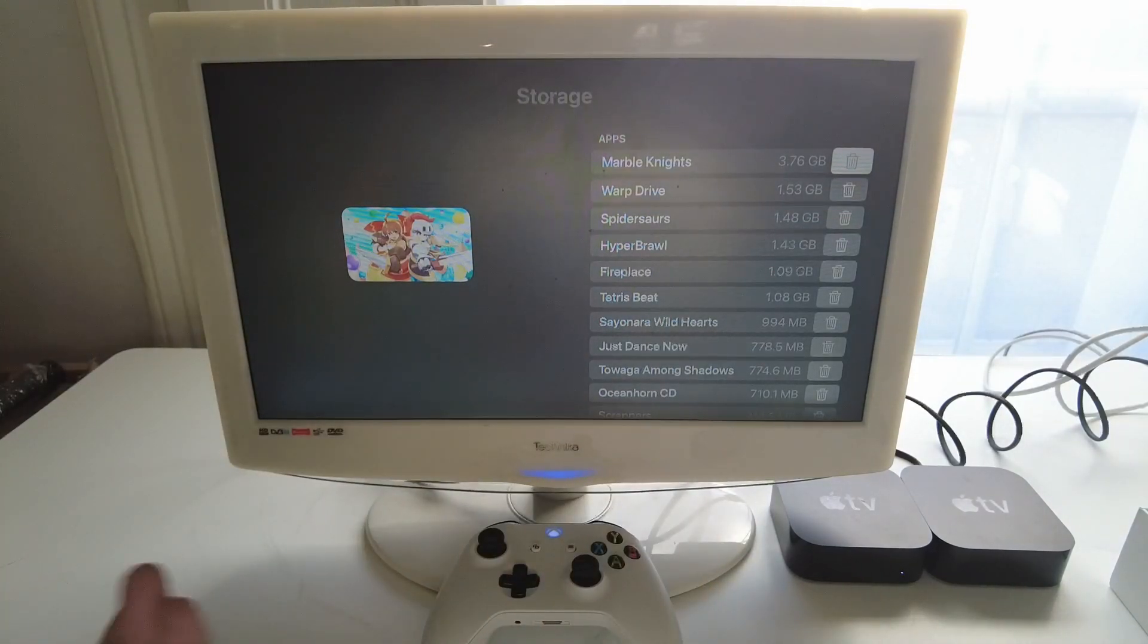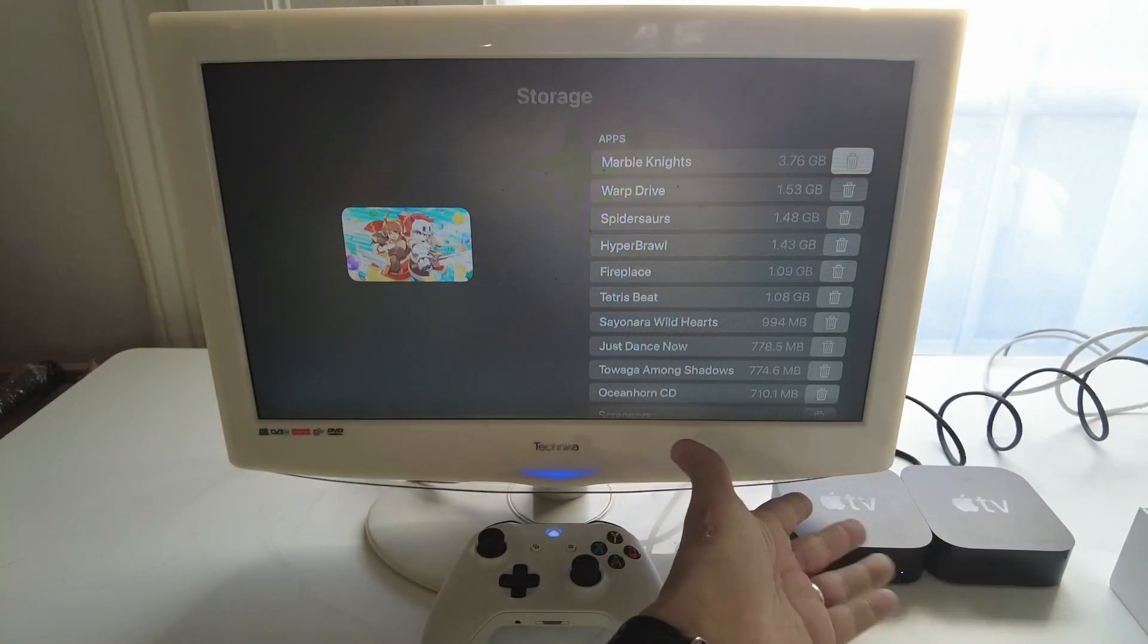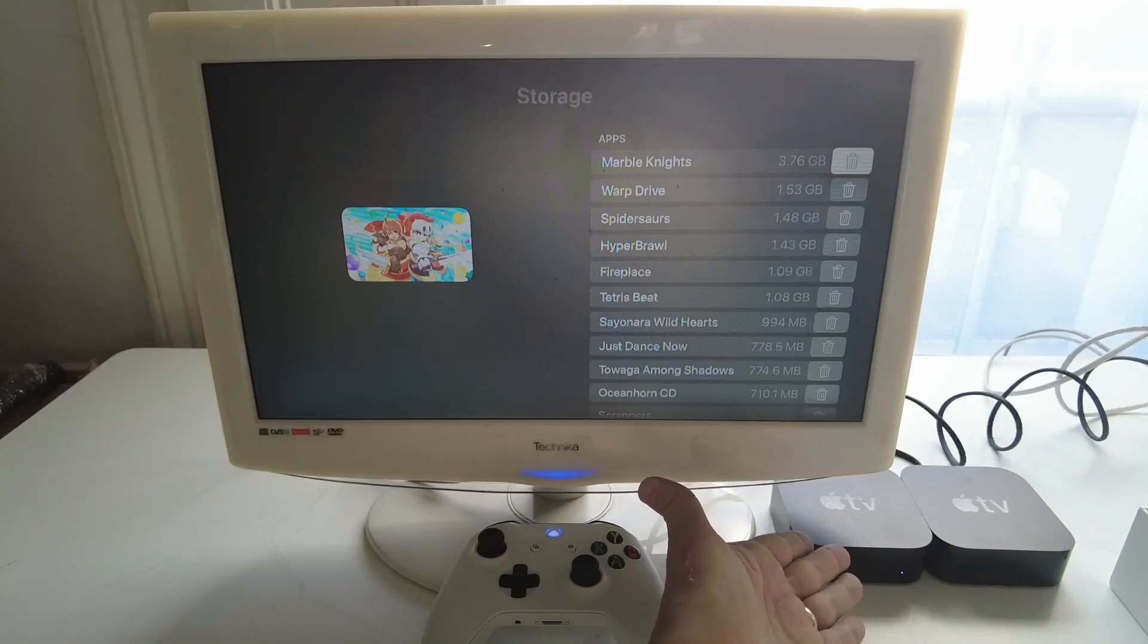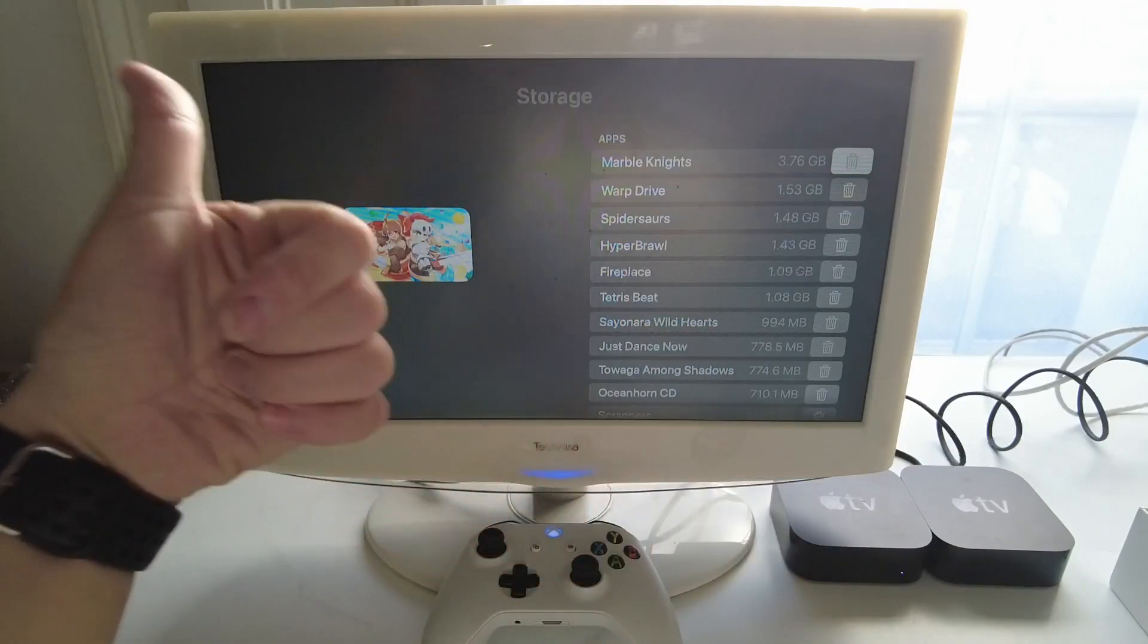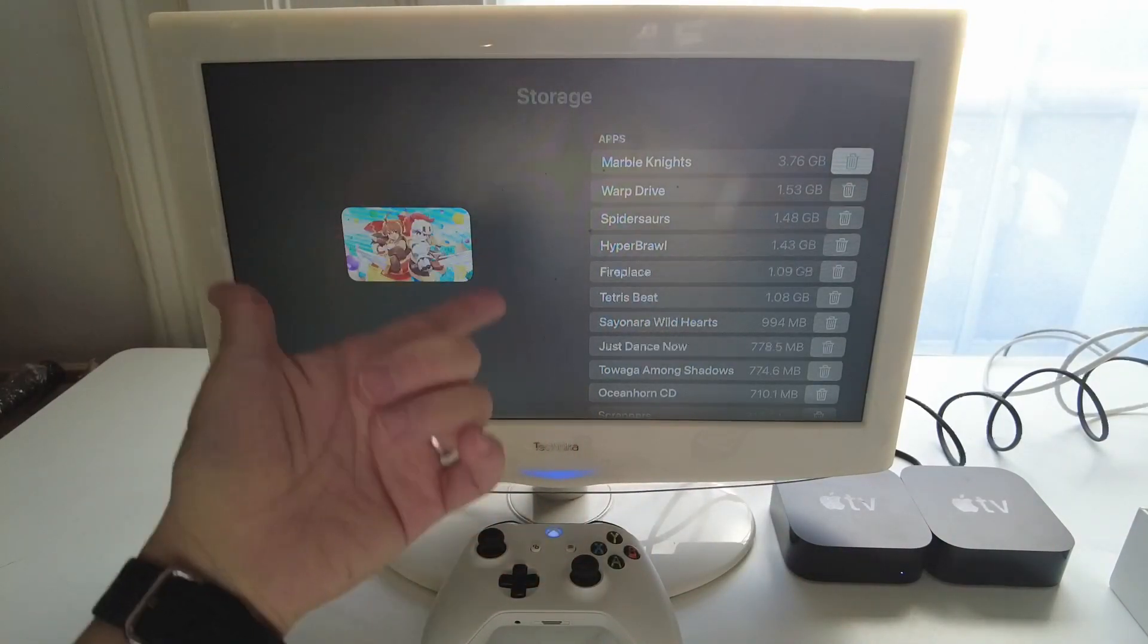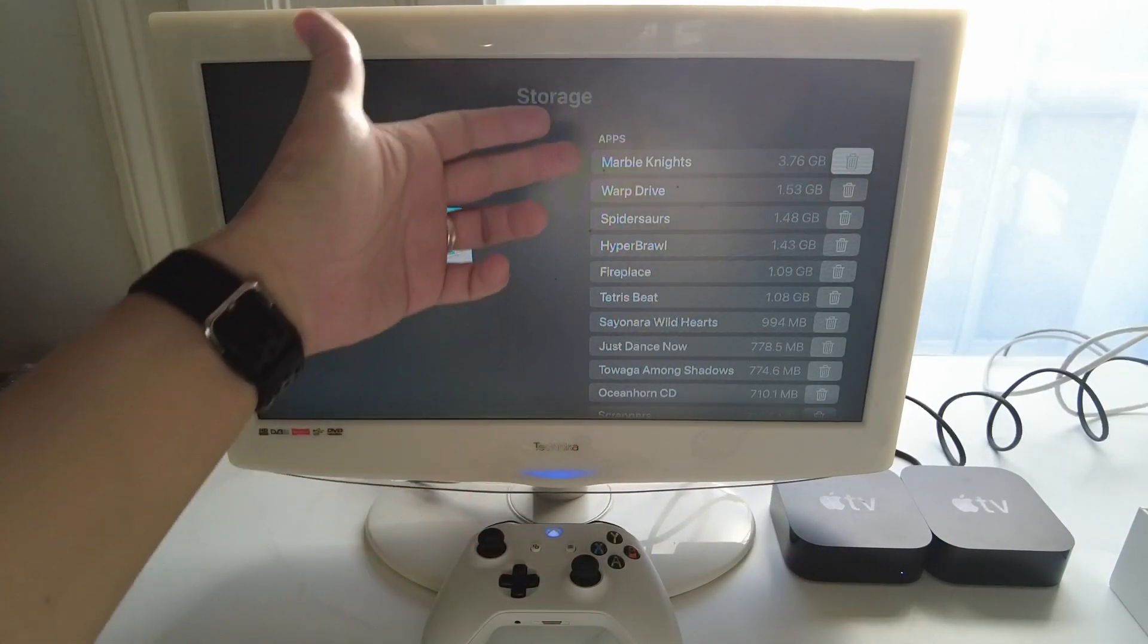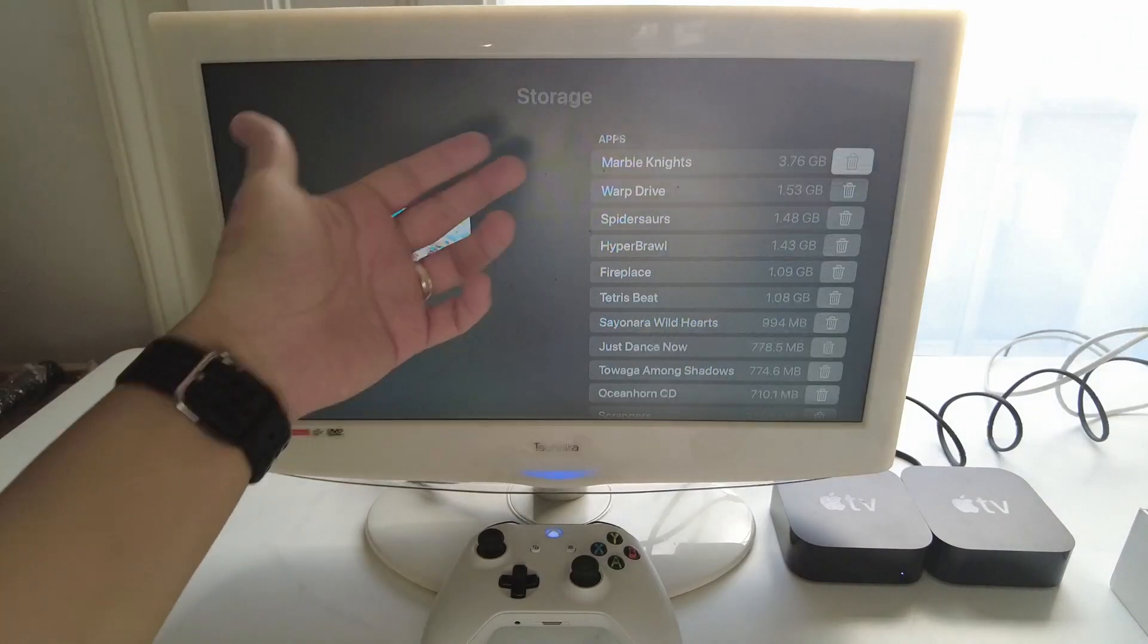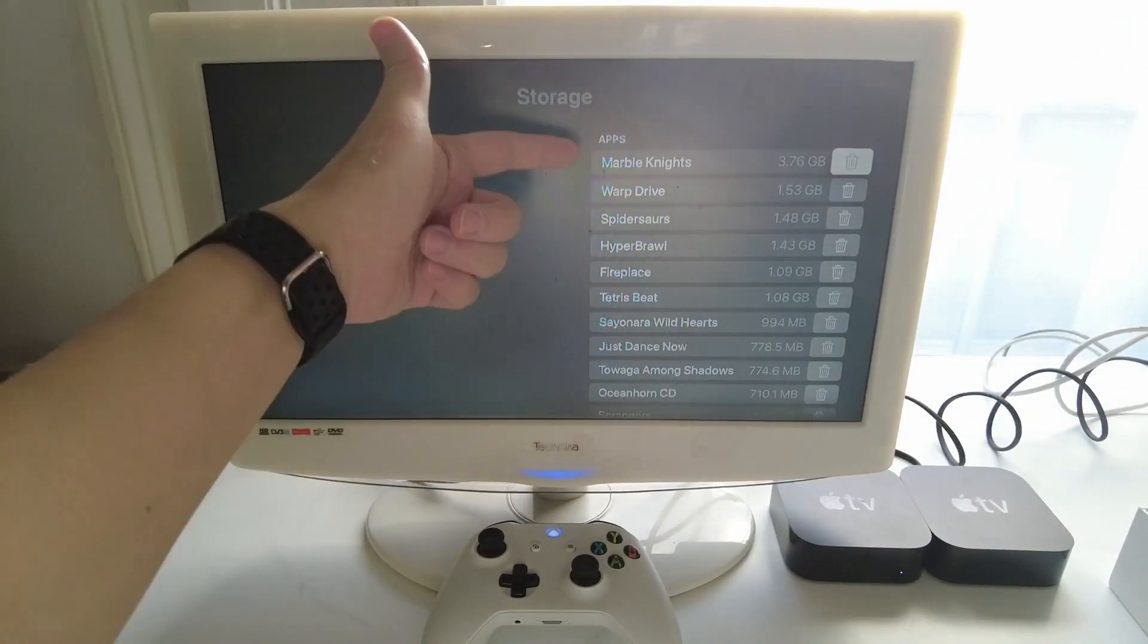Of course the space on the actual 32 gigabytes are taken up by the operating system as well as some system files etc. So you don't really have that much space to play with.